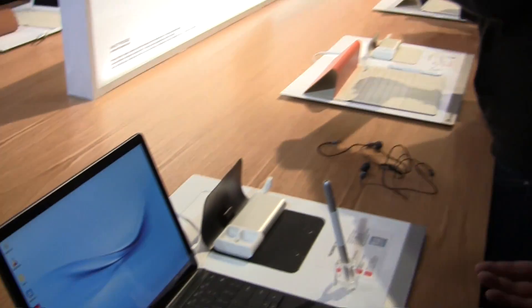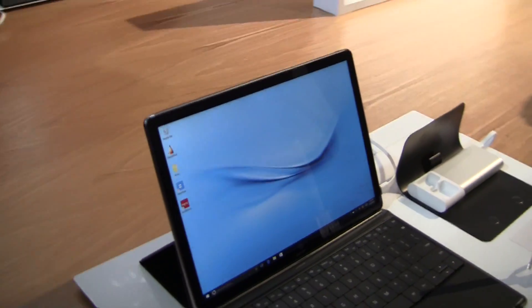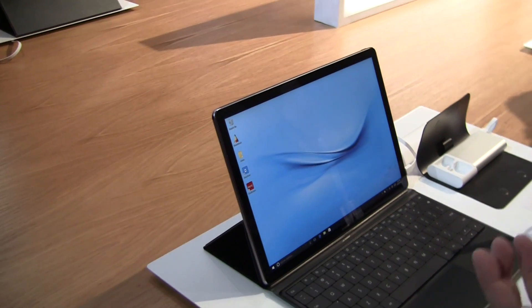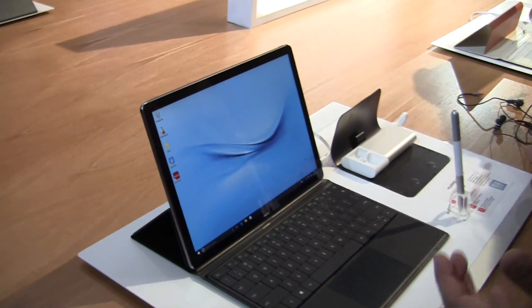Hey guys, Sascha from MobileGeeks here. We're at the Huawei MateBook launch event during Mobile World Congress 2016, which actually starts tomorrow. This is finally the MateBook and we've heard some rumors about this device already back in 2015.